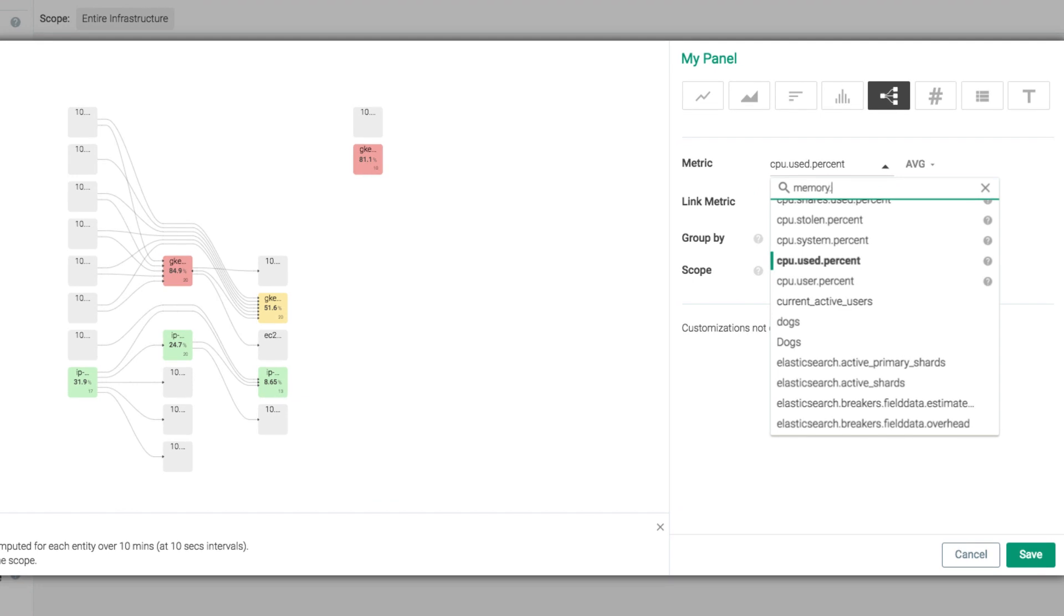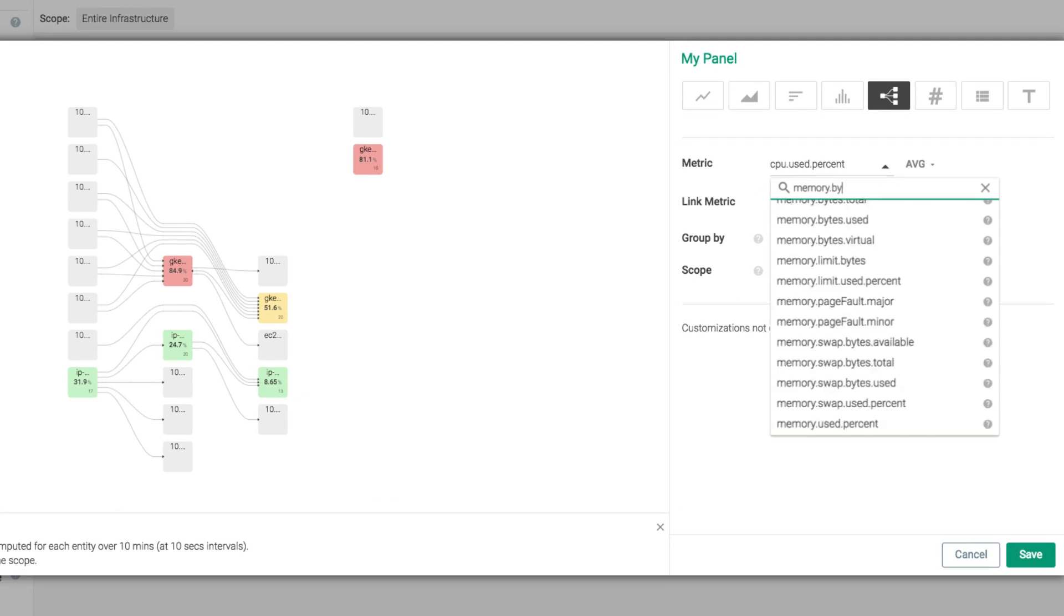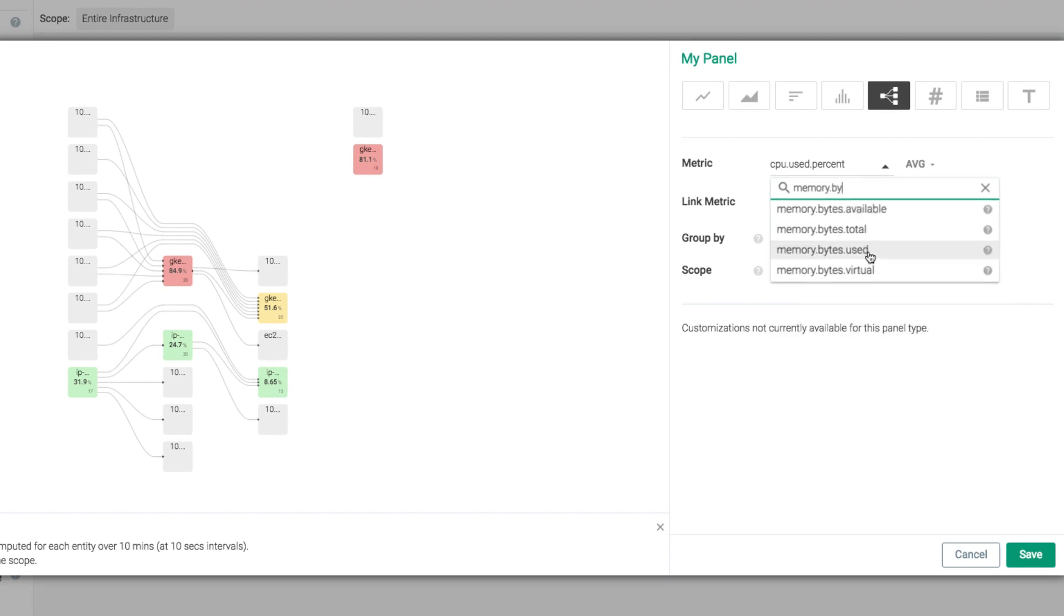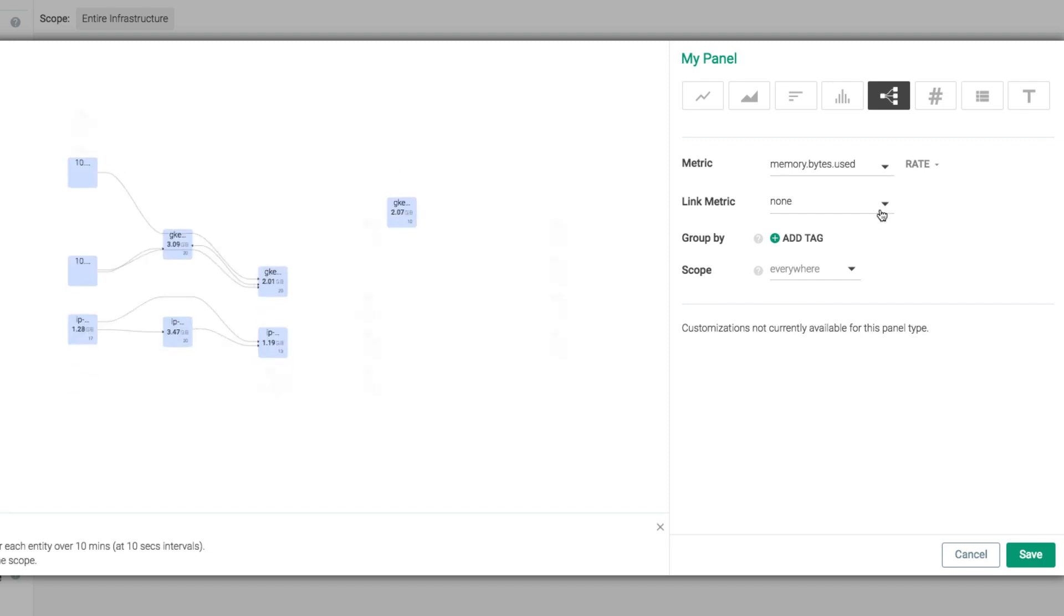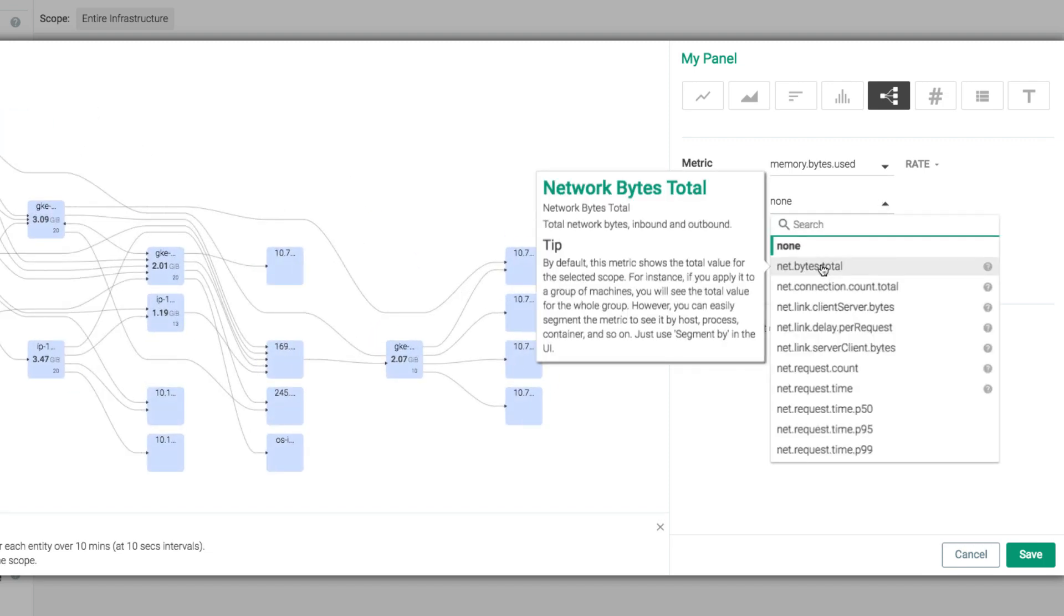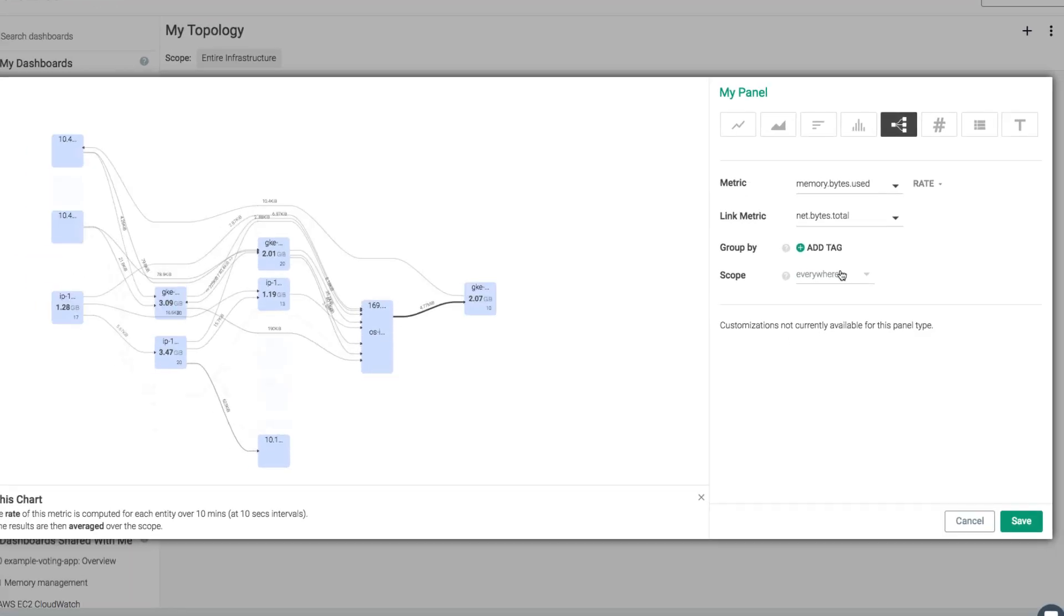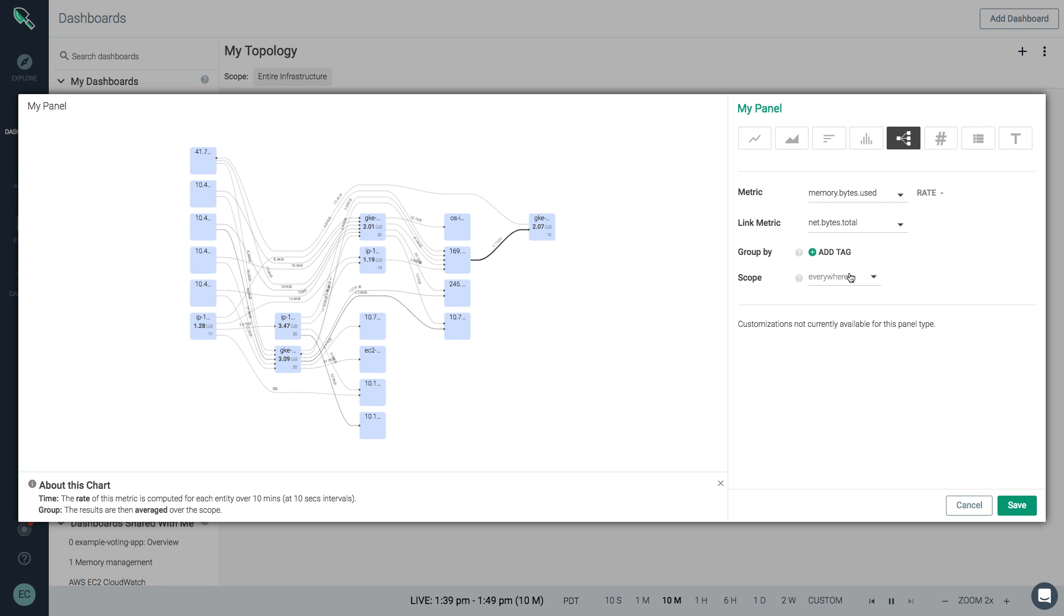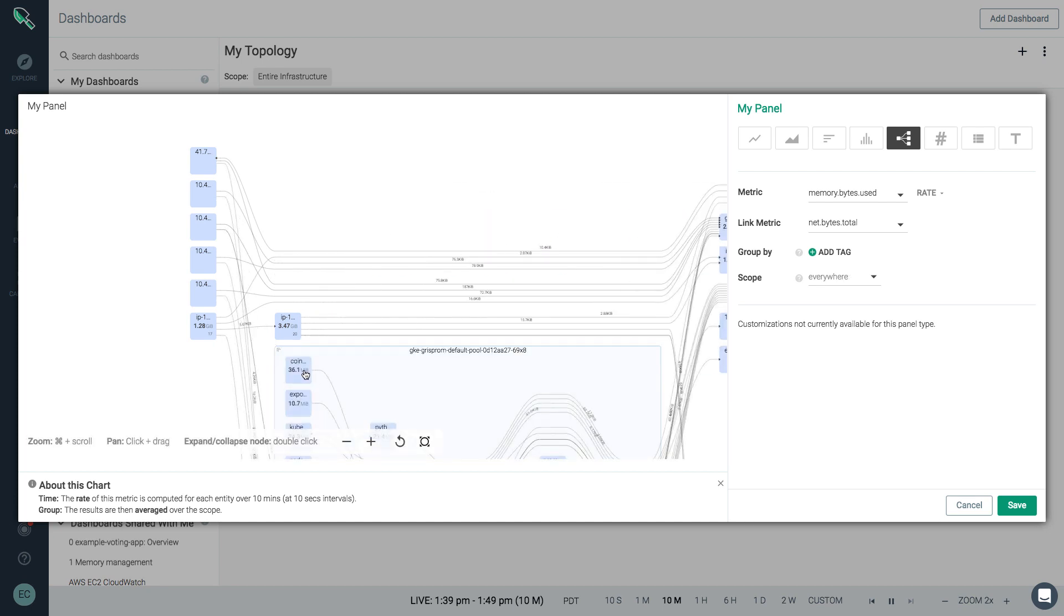It auto-opens to a panel that lets you choose the metric you want to showcase on the topology map. Perhaps you want to see, for instance, a map of what's happening with memory bytes used and net bytes across the links. Now we can explore what's running to see consumption and so on.